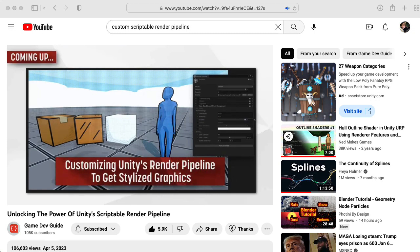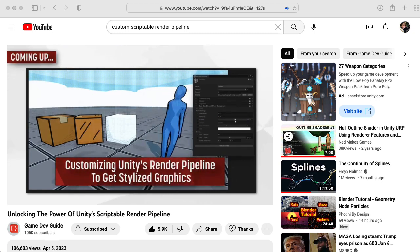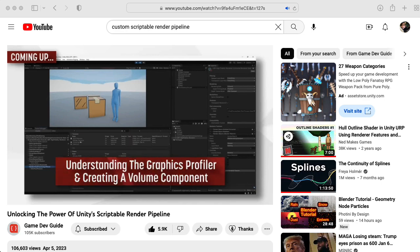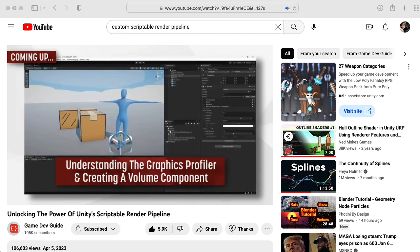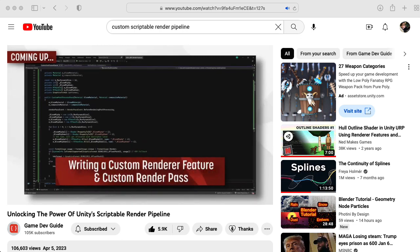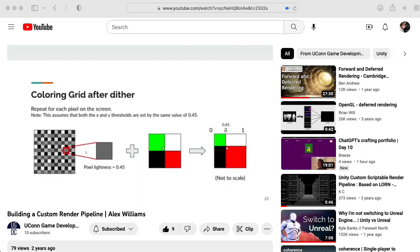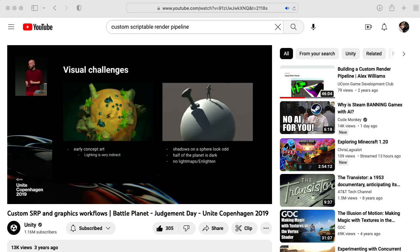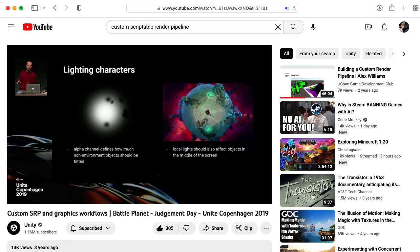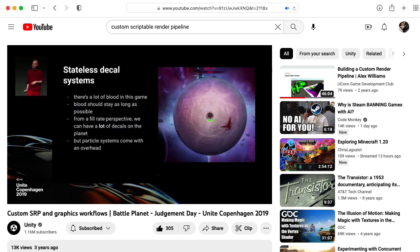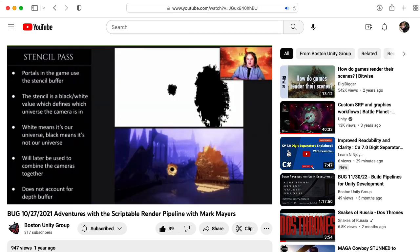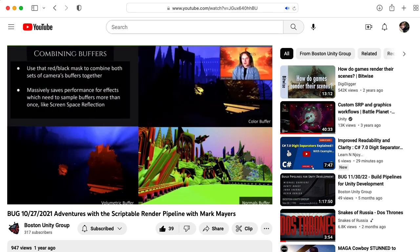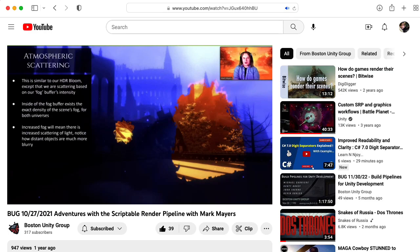There's not a lot of examples of custom scriptable render pipelines out there. I recommend checking out this video, "Unlocking the Power of Unity's Scriptable Render Pipeline" by GameDevGuide. There's also a talk called "Building a Custom Render Pipeline" by Alex Williams that I think deserves more attention. But I would particularly like to point you to the talk on Battle Planet Judgment Day at Unite Copenhagen 2019 — there's some stuff going on here that would be very difficult to do in the built-in pipeline. And the talk Mark Mayers gave to the Boston Unity Group about the game Desolace, where there's some stuff going on that would be extremely difficult to do in the built-in pipeline.